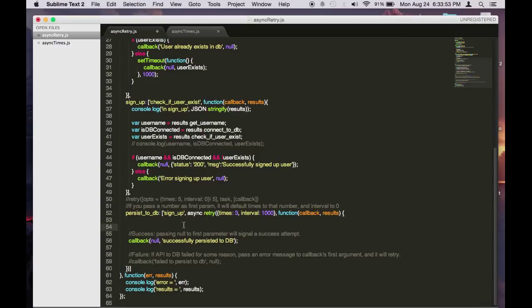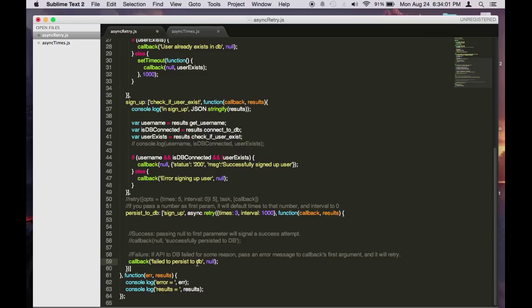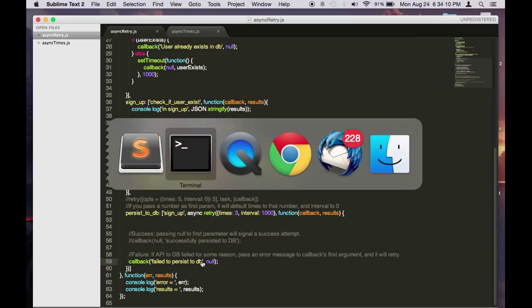Now let's simulate an error by uncommenting this block here. So this is saying something happened and then it failed to persist to the database. And then we pass nothing back to the value parameter. Instead, we pass an error object. Let's see how this behaves.